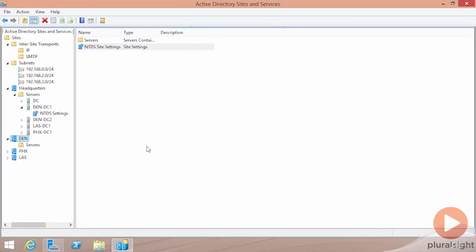We've been working so far with these domain controllers in the headquarters site, and that's why we've not been able to see the other sites in some of the drop-down menus.